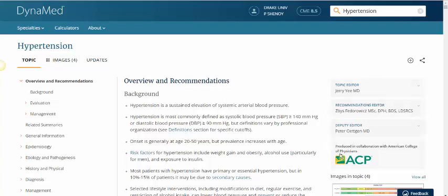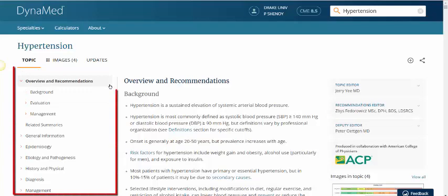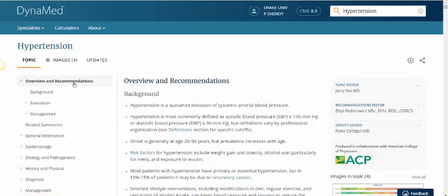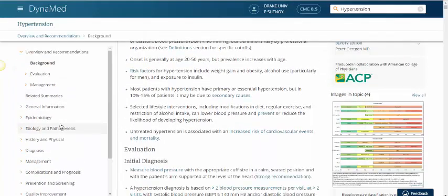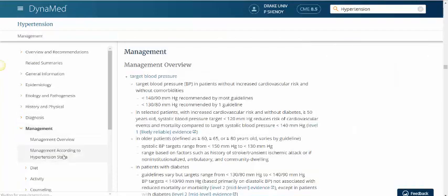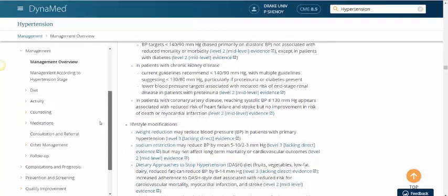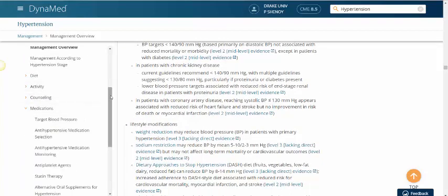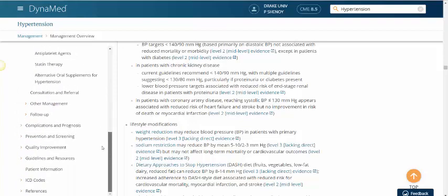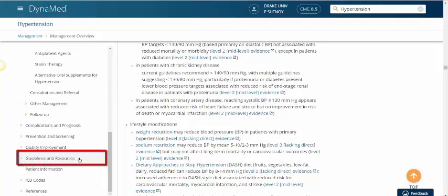You'll see more information about the editors on the right. On the left is a linked table of contents which has, for example, overview and recommendations. And then it gets into epidemiology, etiology, and pathogenesis, and then management and medications, and also guidelines and resources.